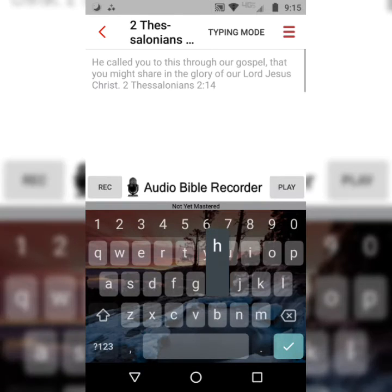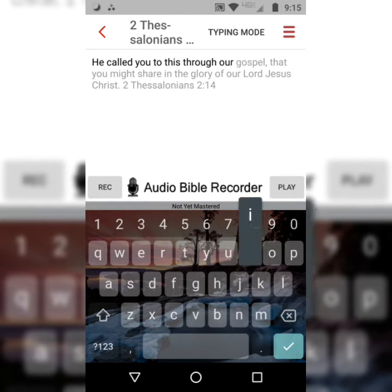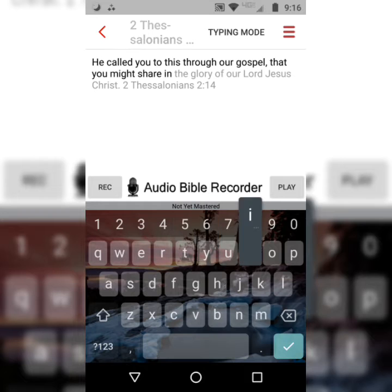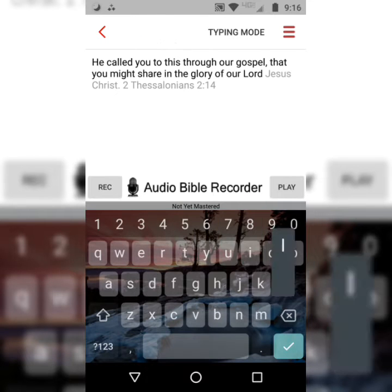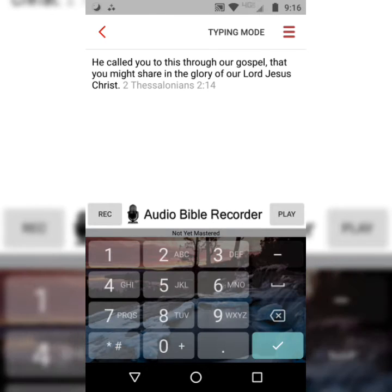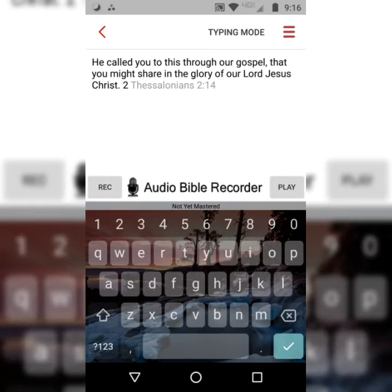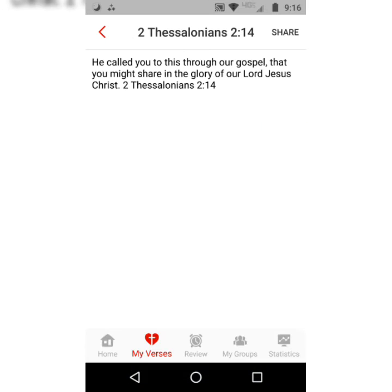Once again: 'He called you to this through our gospel, that you might share in the glory of our Lord Jesus Christ.' 2 Thessalonians 2:14. I like to do each step at least three times.